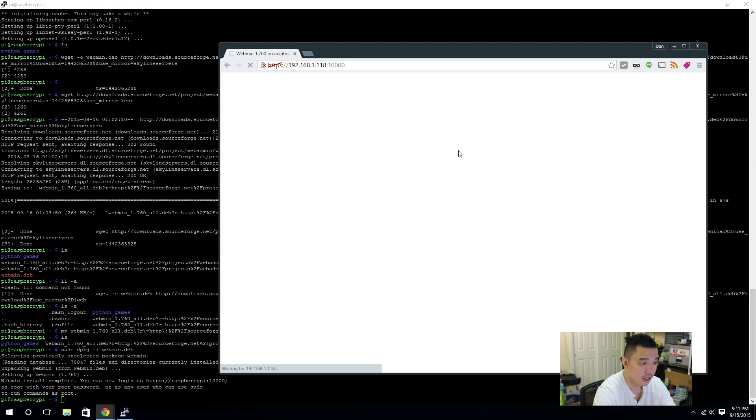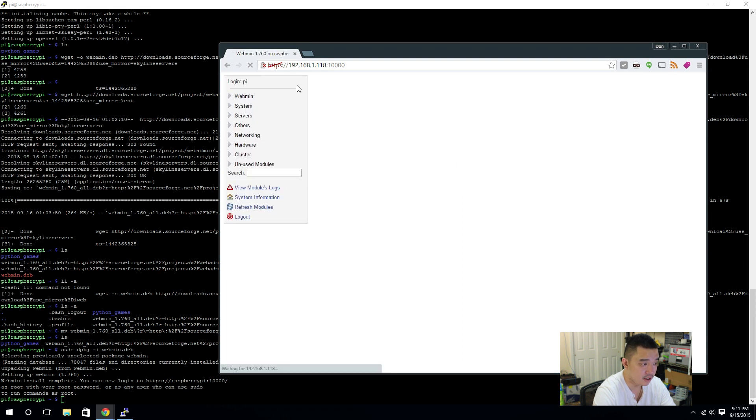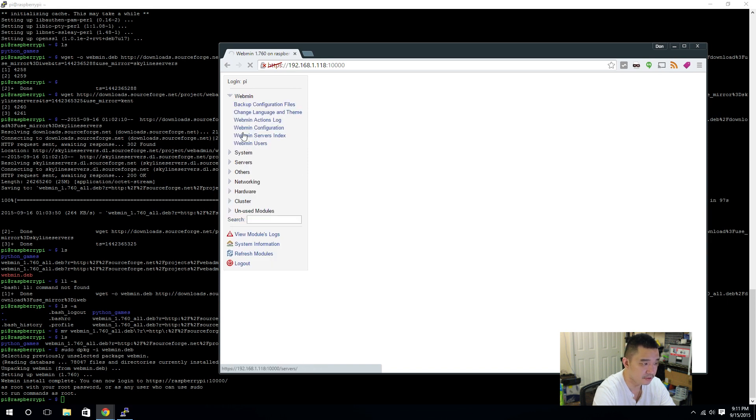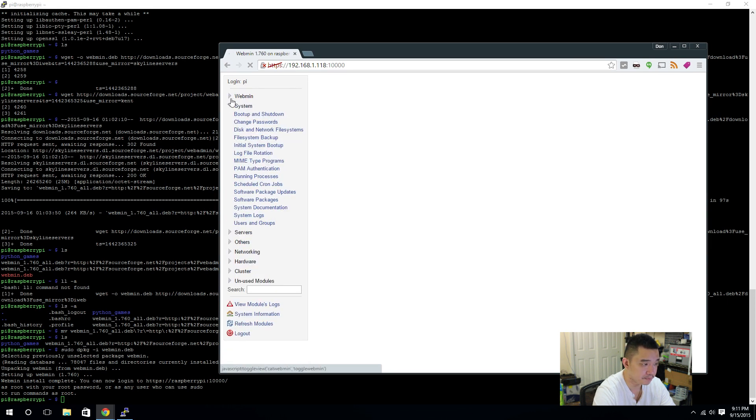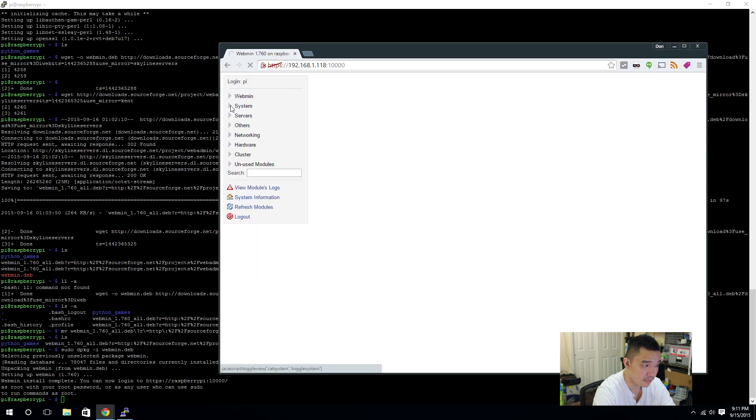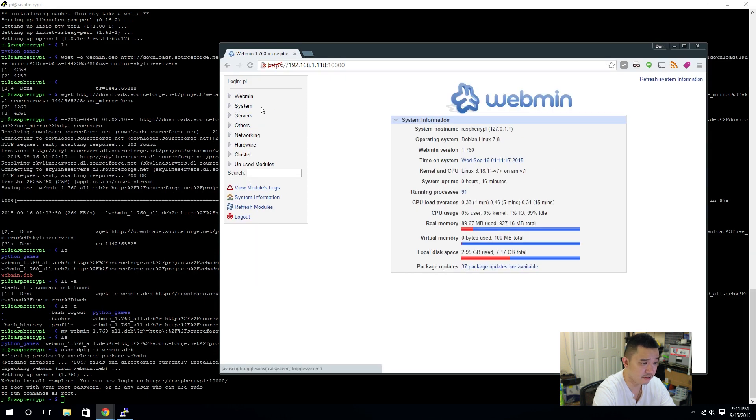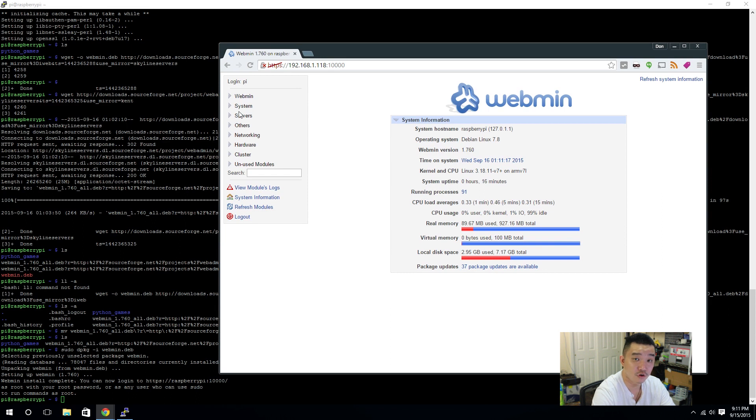Username is pi and password is your password that we changed earlier. We're logging in. And, now, you're going to see a list of tools or a list of stuff that comes up on the side. Network, webmin, system, everything. Everything that you want to see. And, here, you can actually configure the Raspberry Pi to do stuff without having to go in the command line. And, you get presented with this dashboard. How much memory you used. Local disk space. Everything. It's really cool.